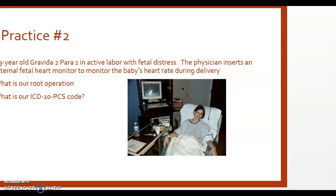Let's open our ICD-10 PCS index to monitoring — I'm on page 79. What are we monitoring? The baby's heart rate. Looking at the subterms under monitoring, we have: arterial, cardiac, central nervous, gastrointestinal, intraoperative knee replacement, lymphatic, peripheral nervous, products of conception, respiratory, skin and breast vascular perfusion, sleep, temperature, urinary, and venous. Hopefully you picked products of conception.